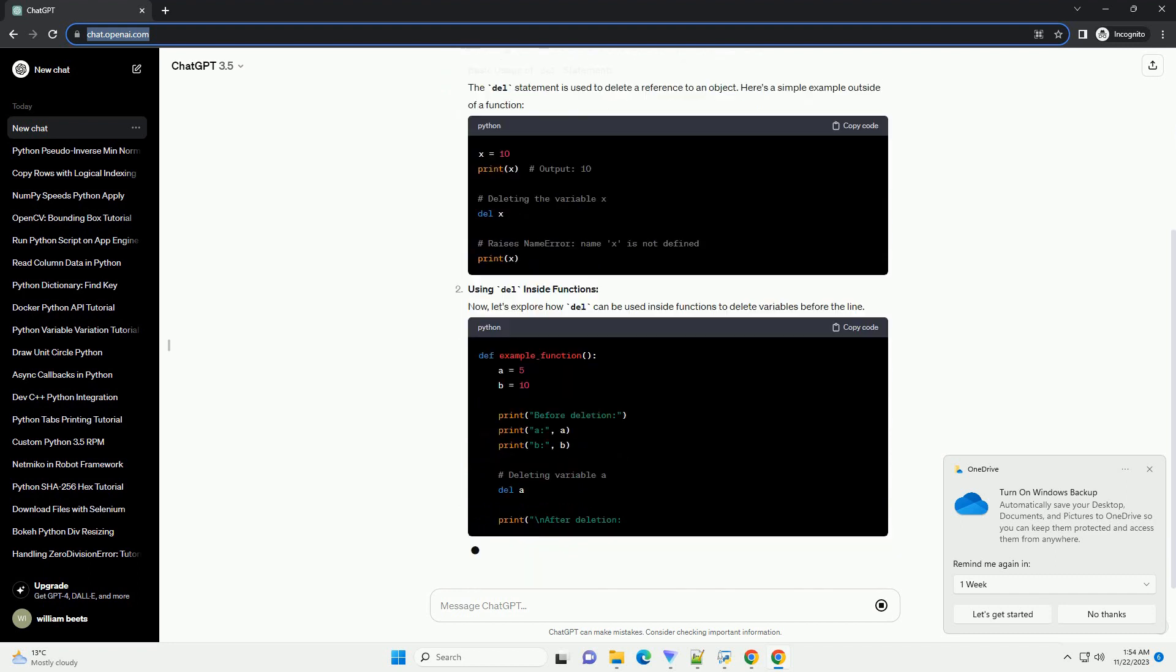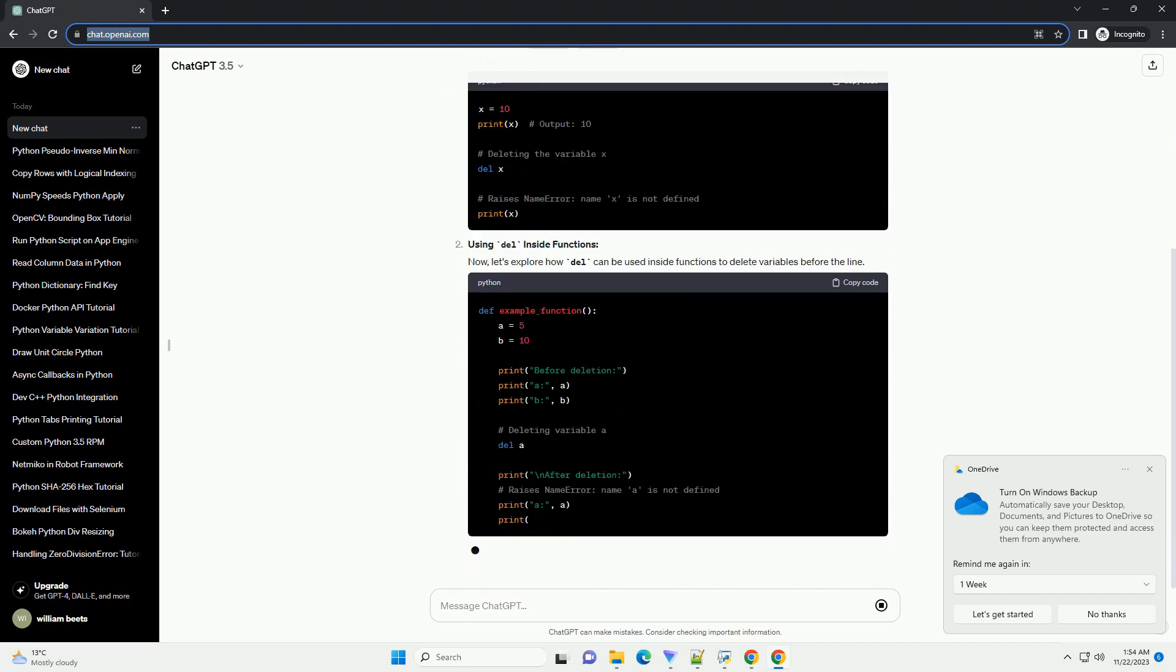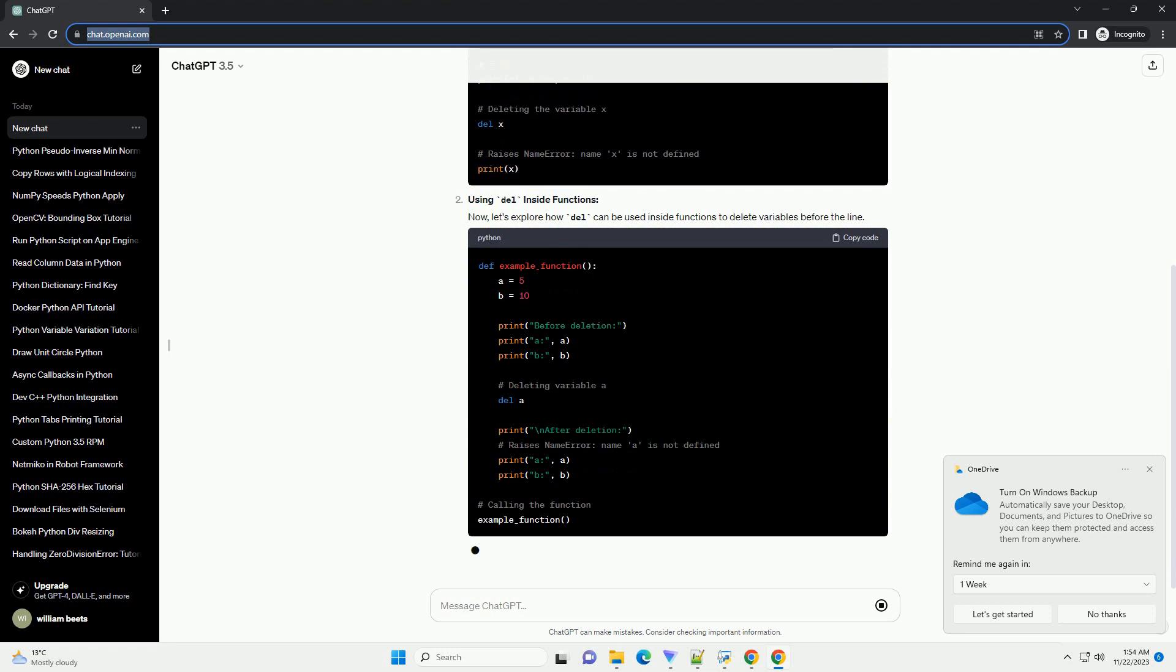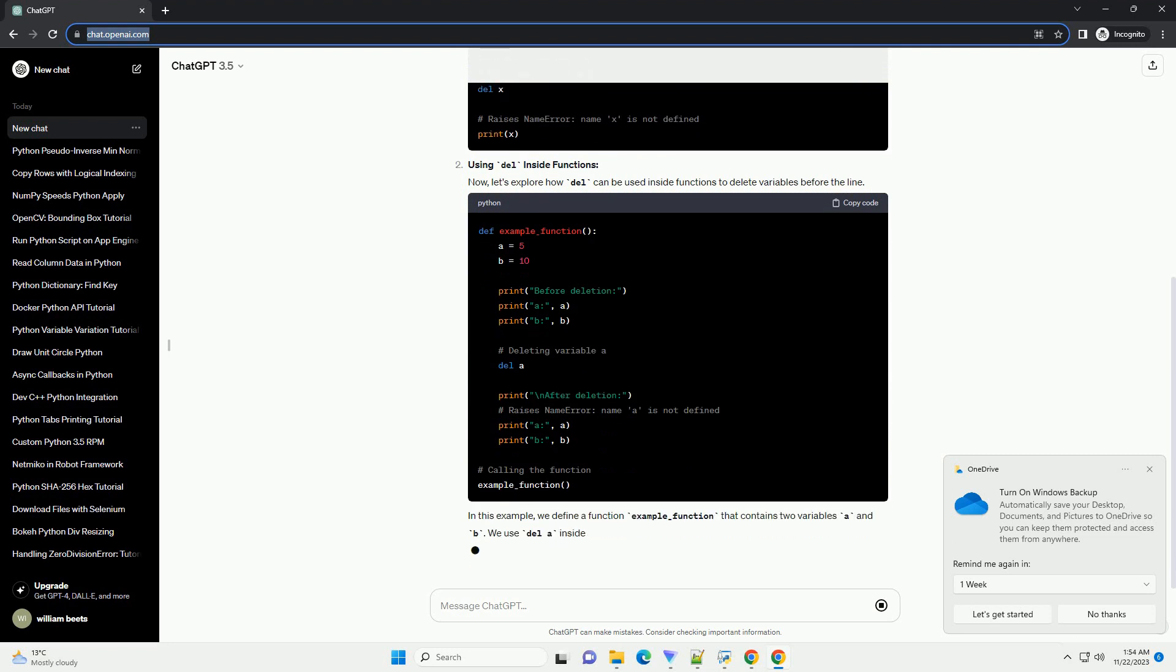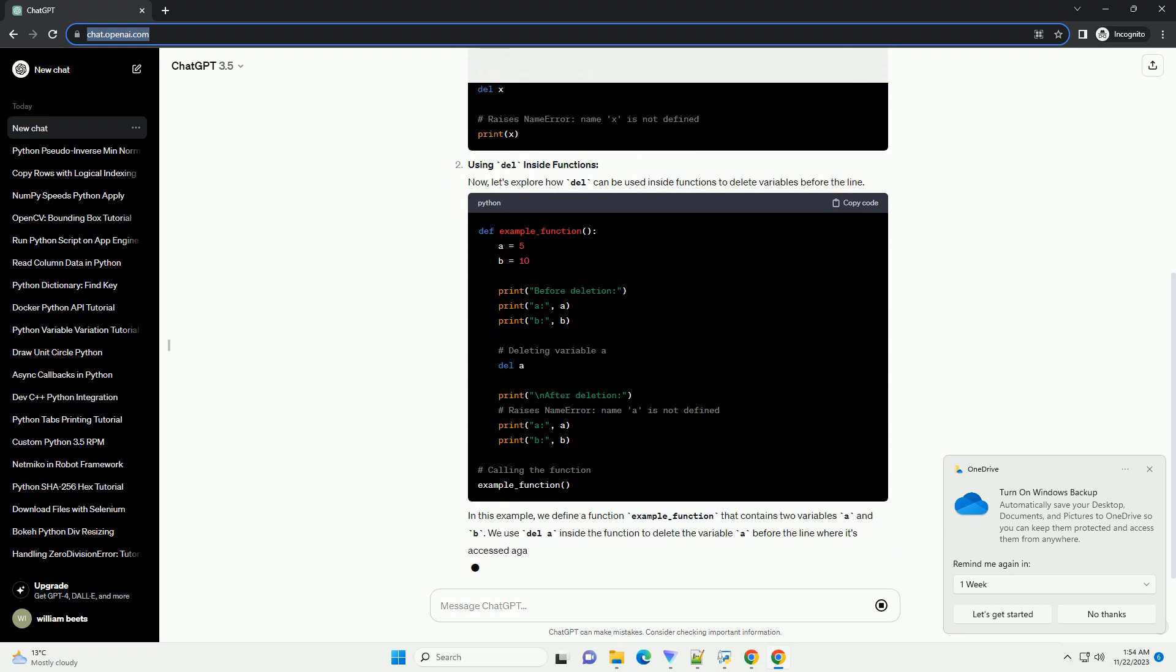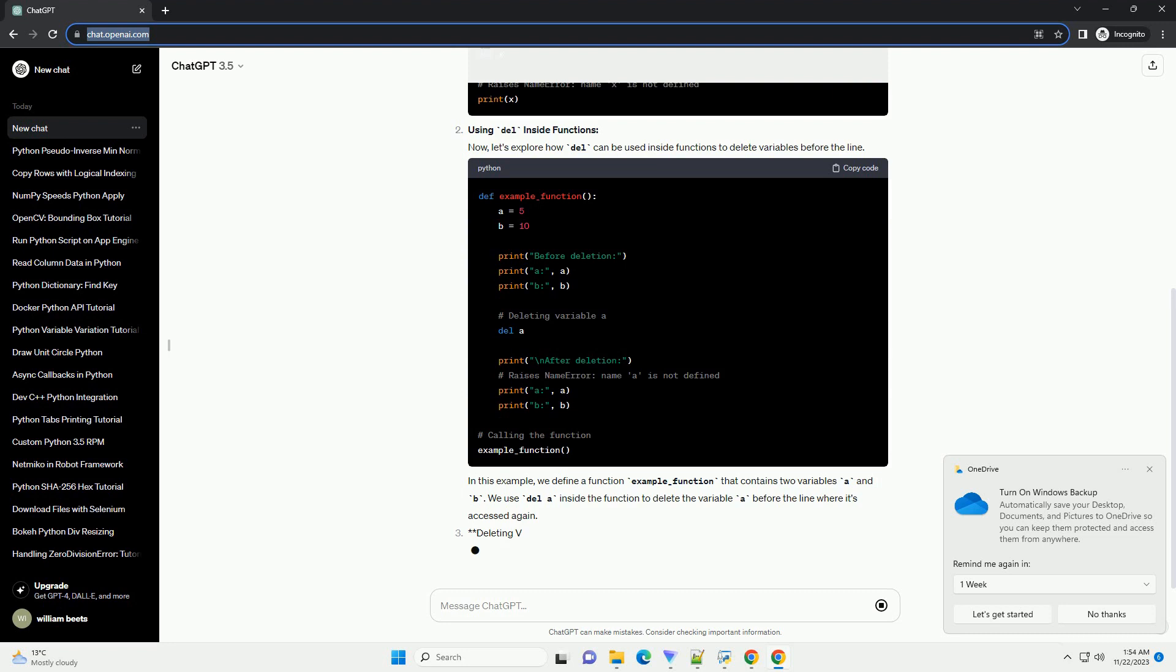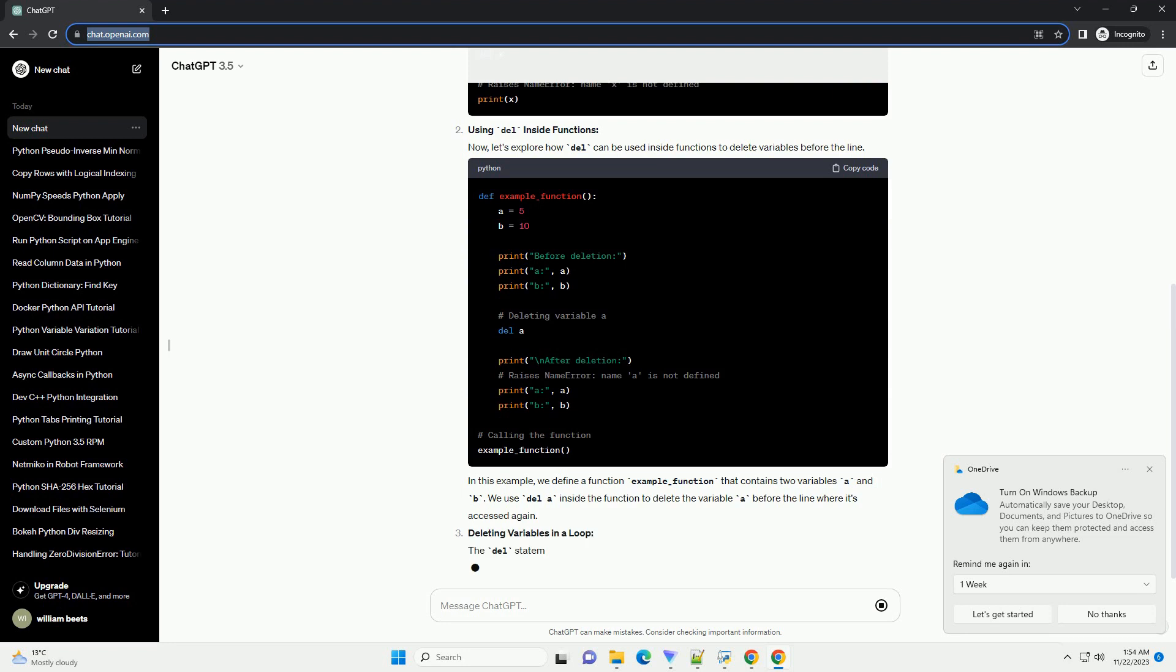Basic Usage of Del Statement: The Del Statement is used to delete a reference to an object. Here's a simple example outside of a function.